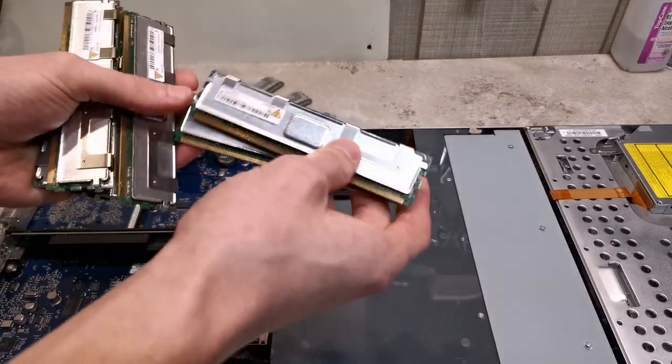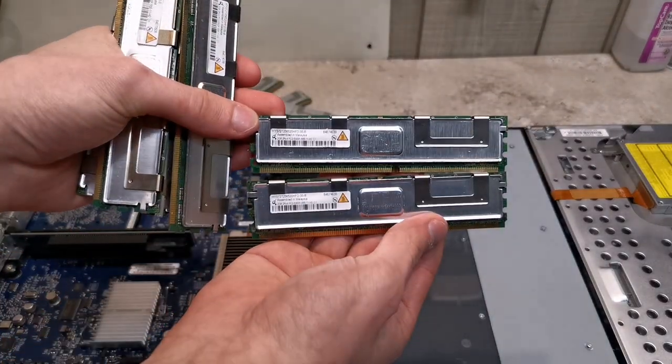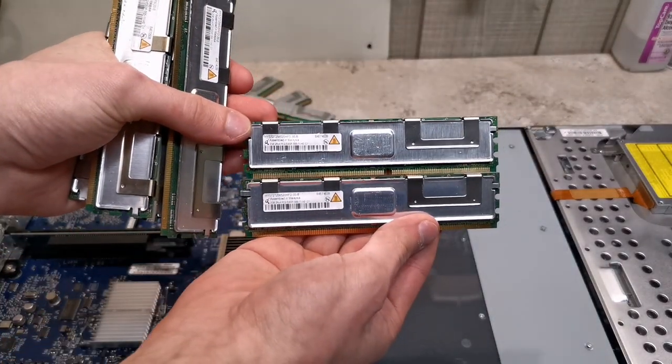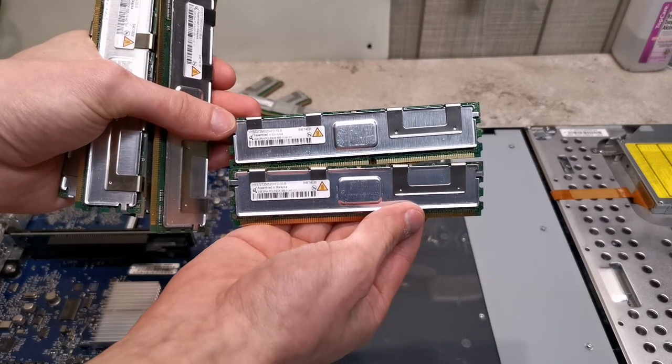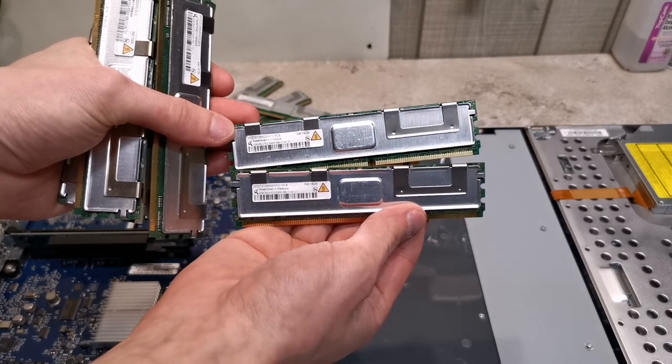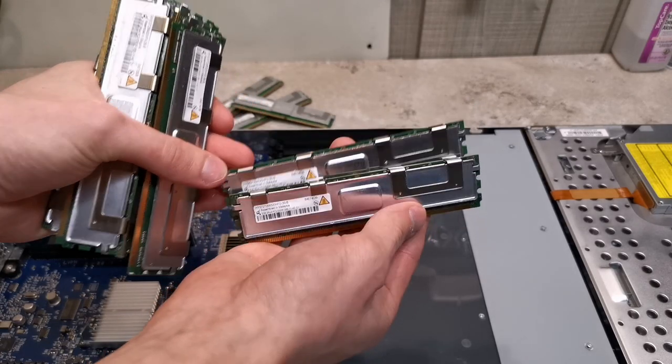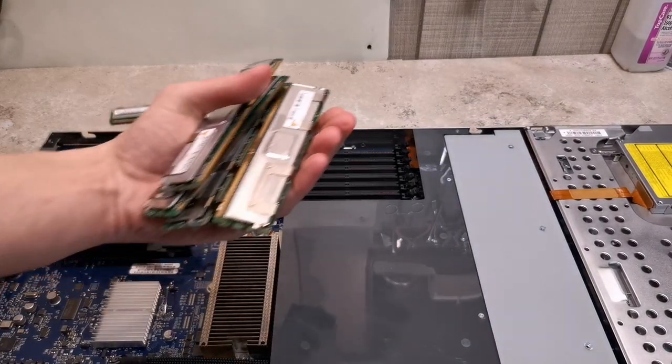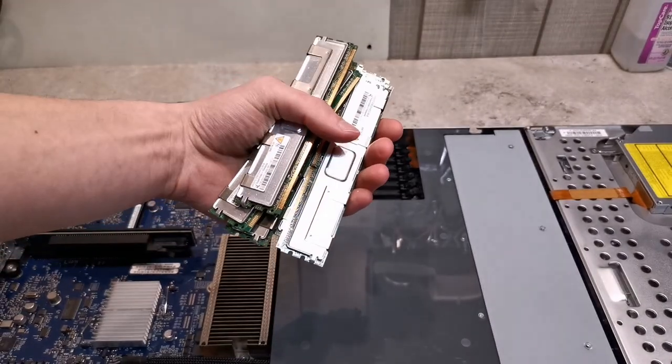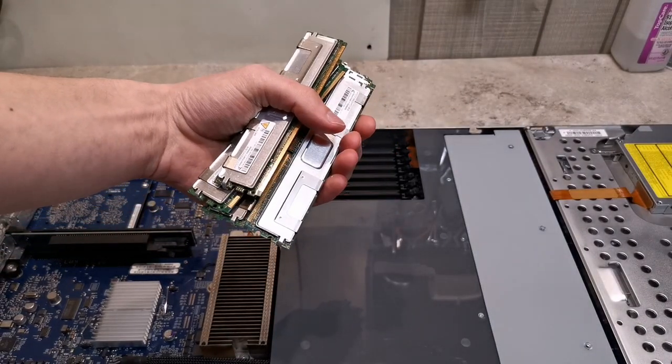And taking a look at all of them, which I've already done, they all match. They are all the same speed, they're all the same brand, everything is the same, even the sticker. So let's go ahead and install this in this XServe.